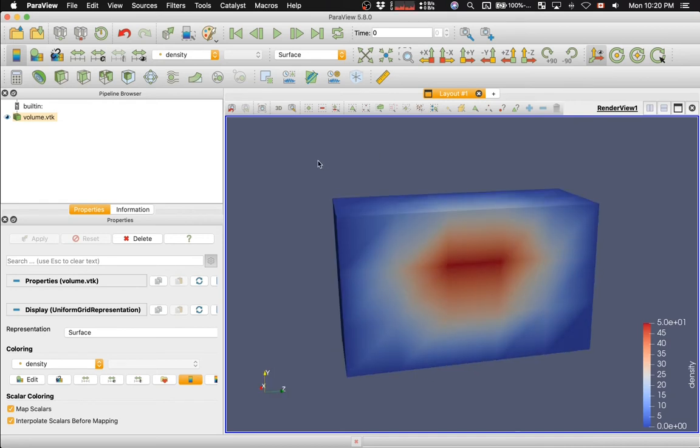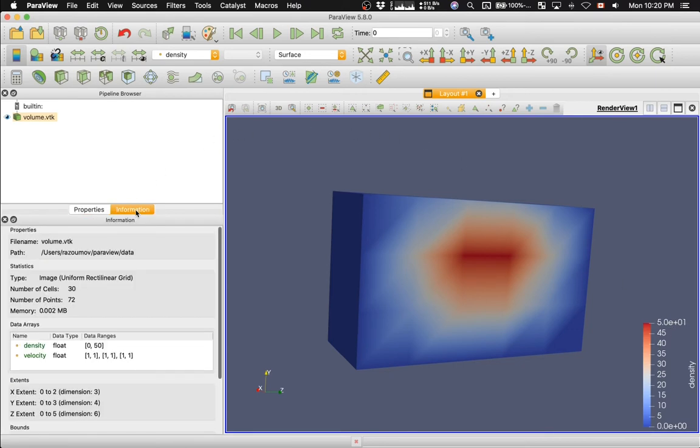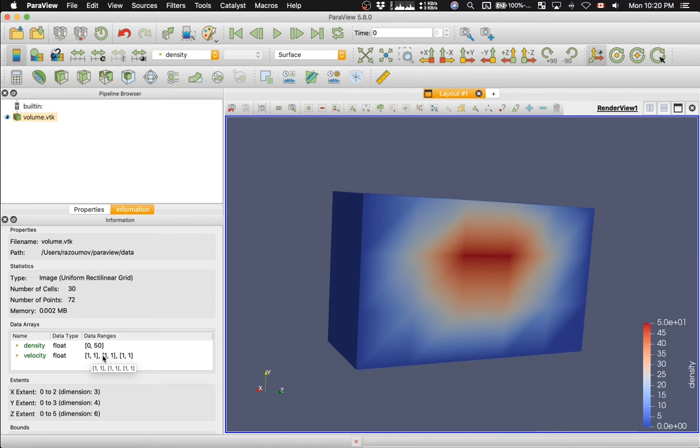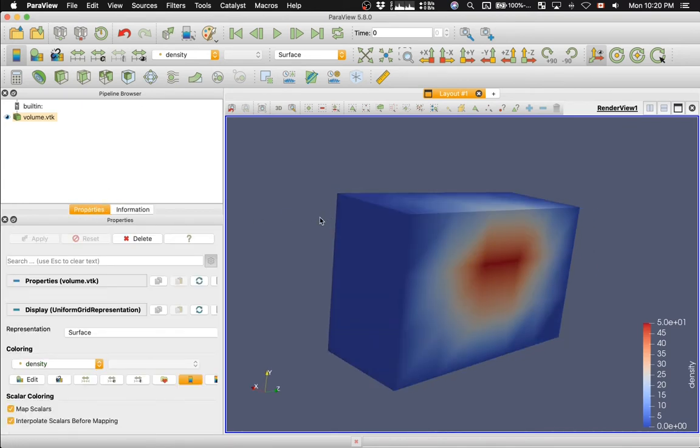And then I will color the data set by, there are two variables, let's color it by density. And here we go. As you can see, this is a very low-resolution data set. The density variable goes roughly from 0 to 50. And if you click on the Information tab, you will see that density, yes, indeed, ranges from 0 to 50. And then the velocity field is constant. Each component ranges from 1 to 1, so it's a constant velocity field.